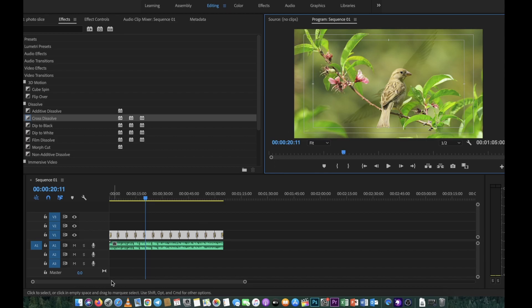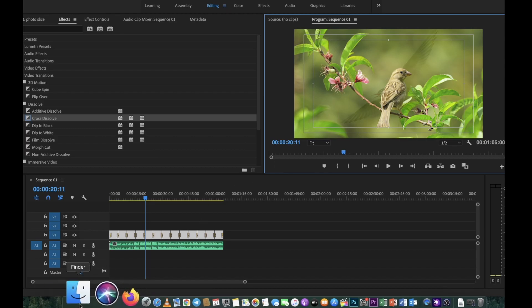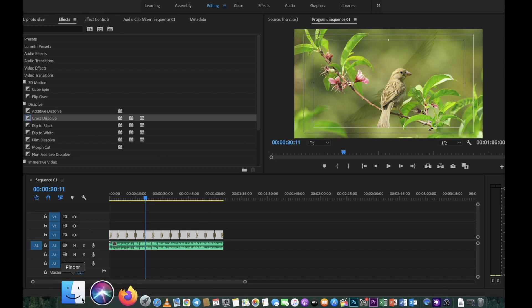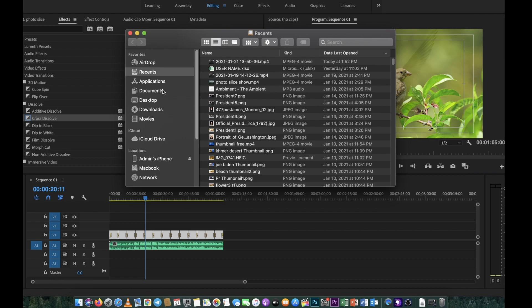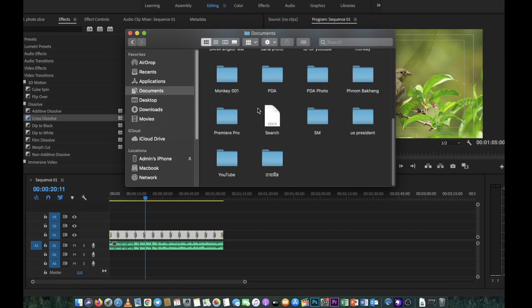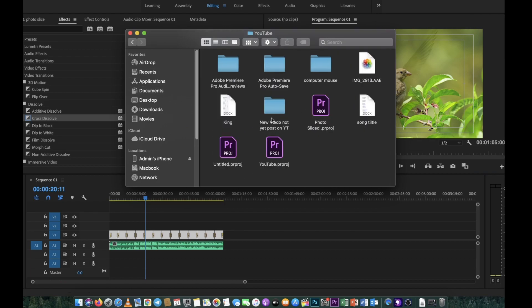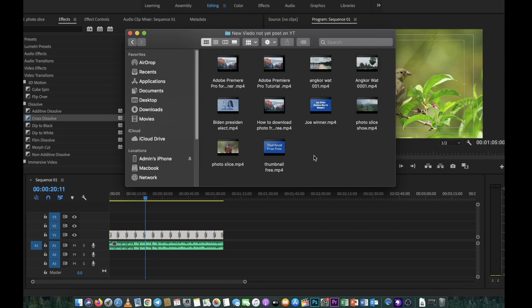Okay, now it's complete. The video is already created. Let's go to see the file we just exported. I'll go to my folder and look for 'Photo Slide' — here it is. Let's play it.